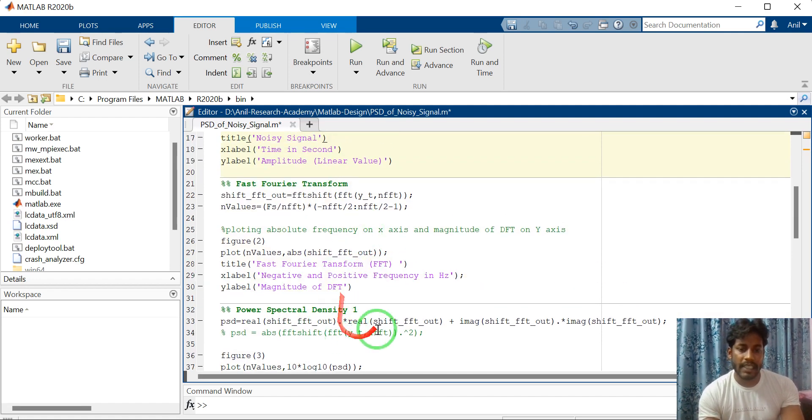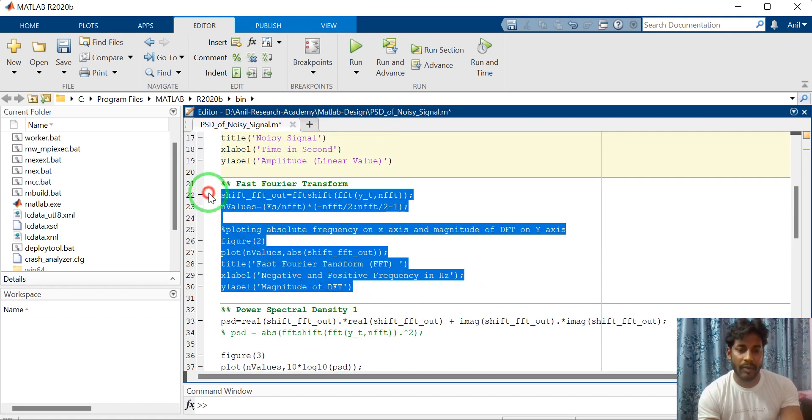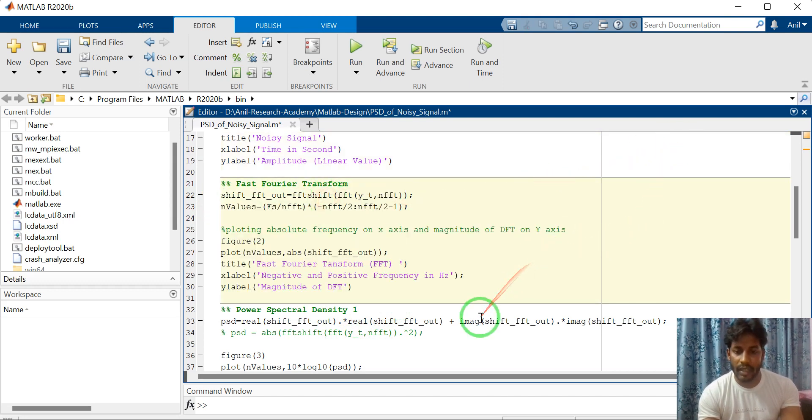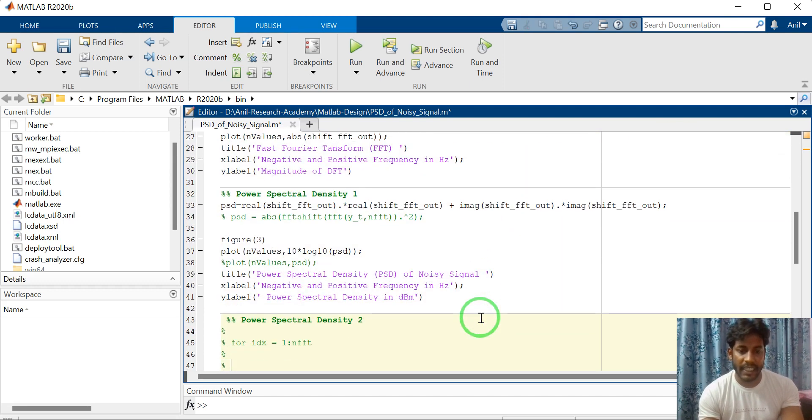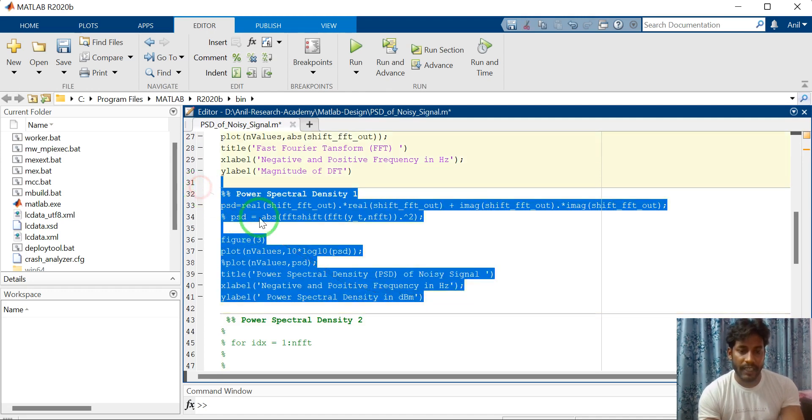This is the section for converting time domain data to frequency domain data by performing the FFT, then do the power spectral density calculation. This is the section.